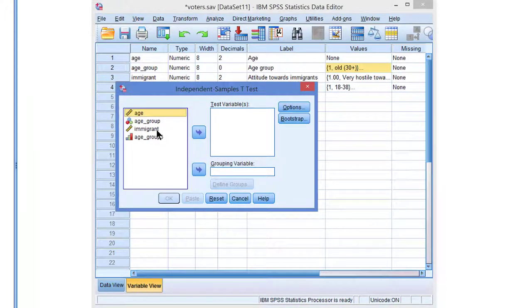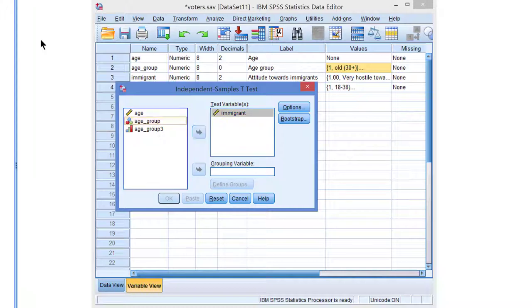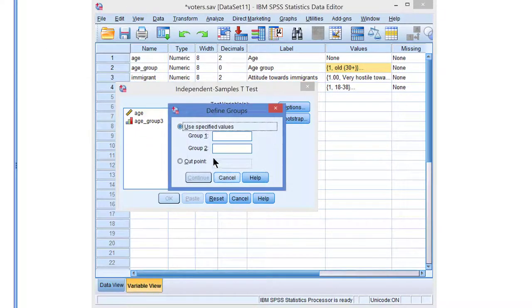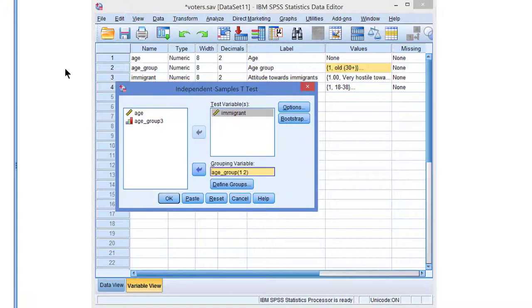We have to select our test variable which is the numeric variable Attitude towards immigrants in our example and the grouping variable which is age group. We have to specify the codes or values of the groups which is 1 and 2, and that's all we need to do.